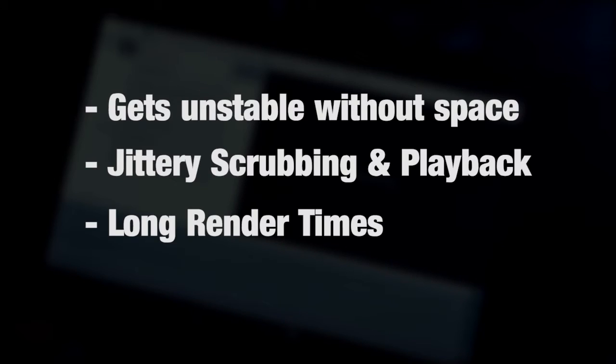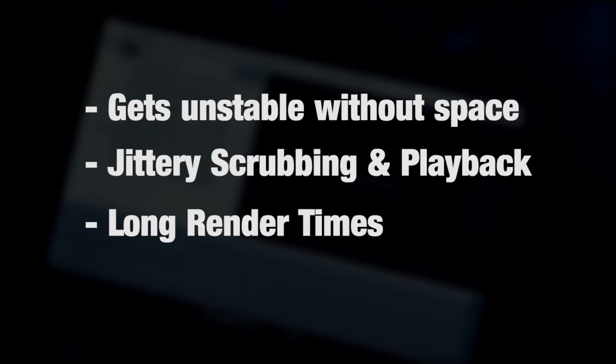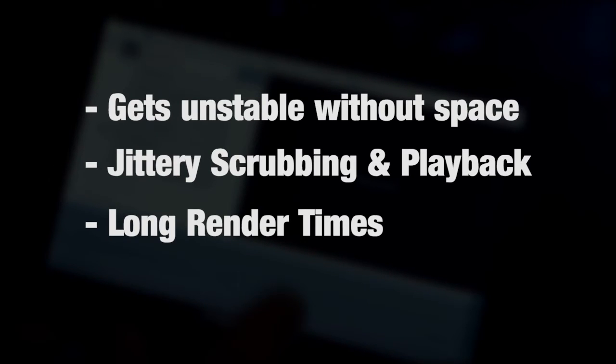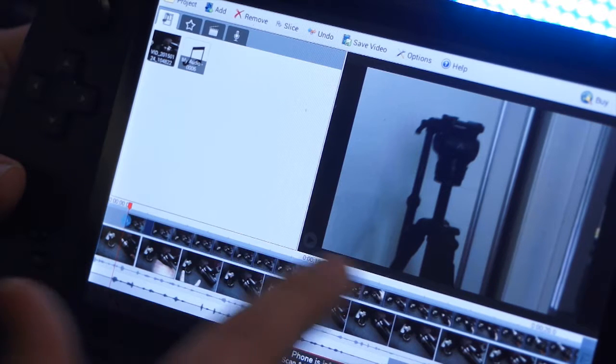But firstly, let's cover a few of the issues I found. The app got very unstable when I was running low on space, crashing became much more frequent and there was excessive stuttering. Render times on my device were also just generally really bad. It's one of those situations where you need to leave your device overnight rendering.